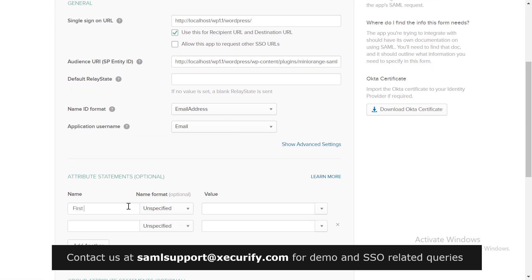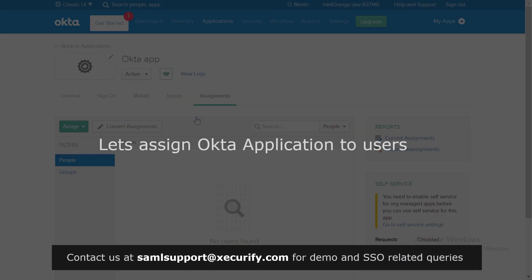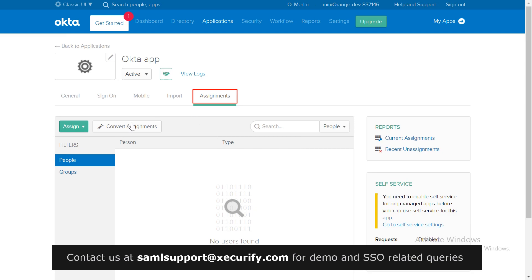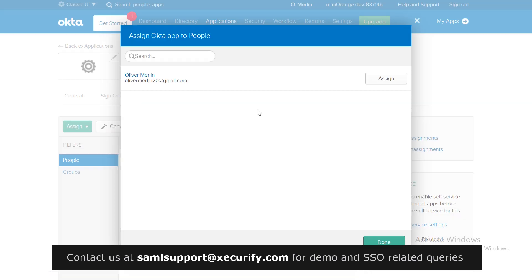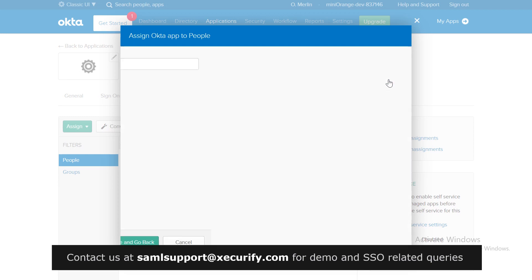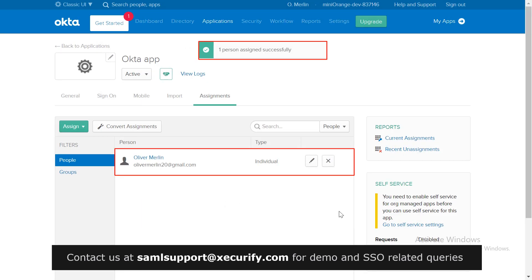Enter your details for attribute mapping as per your choice. You can also do group mapping here. Now let's assign the Okta application to users. Go to the Assignments tab, click on Assign to People, then click Assign to assign a user. Your Okta user has been assigned successfully.